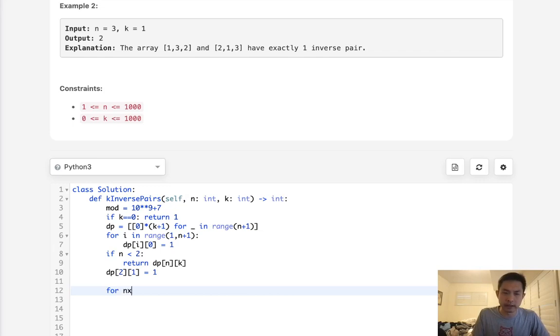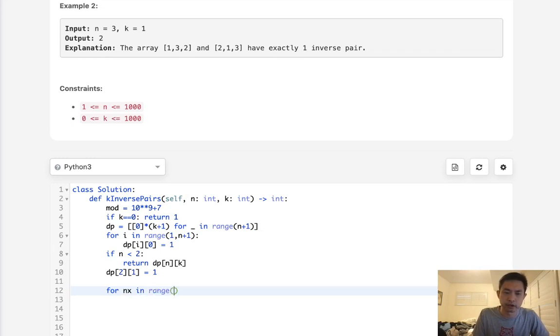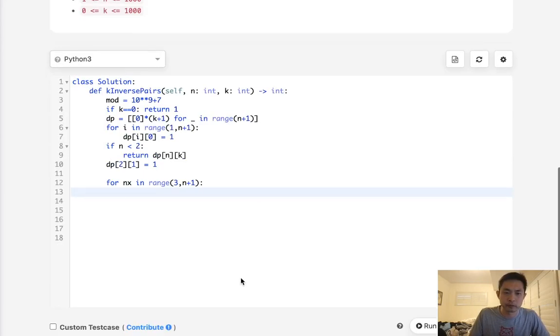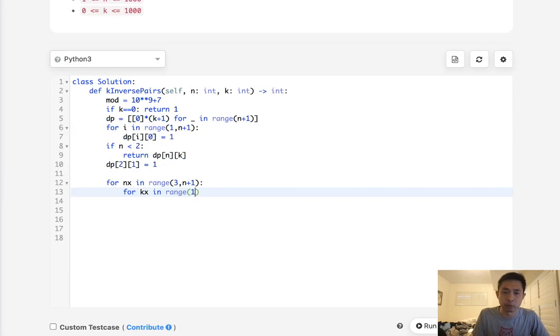But if it isn't, we'll set our second row here to equal 1 just to make it simpler. And we'll say for, I'm going to call it nx, it's going to be the row in range of 3 to n plus 1. And we'll say for kx in range of 1 to all the way up to, well, we don't know what the maximum k is right now.